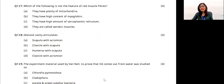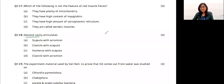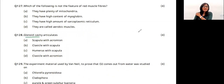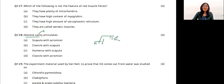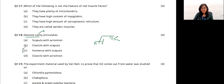Glenoid cavity: in the scapula region, the glenoid cavity is present between the humerus and the scapula — it is the articulating depression of the scapula. The answer is option C.